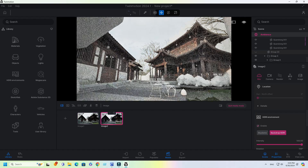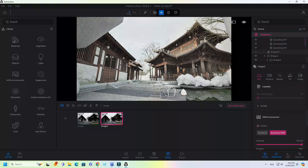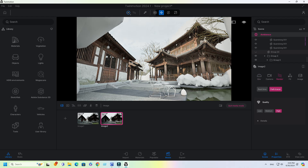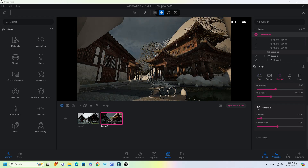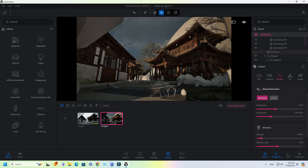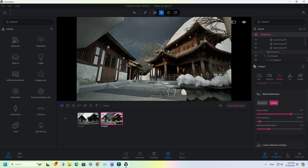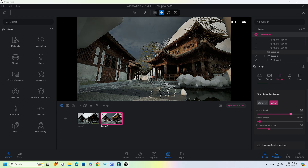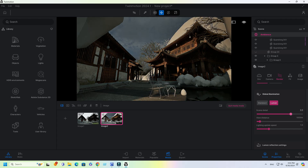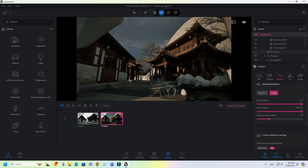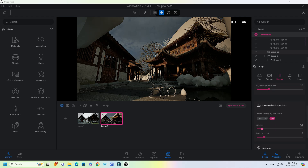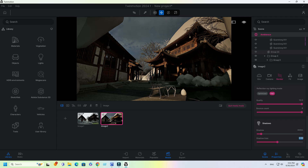Now duplicate Image 1 by hitting the plus icon. For the second image under the render tab, enable Lumen for global illumination. Set scene detail and view distance to full. Scroll down under Lumen Reflection Settings, set quality and bounce count sliding bar to full. For shadow, change shadow bias value to 0.10.